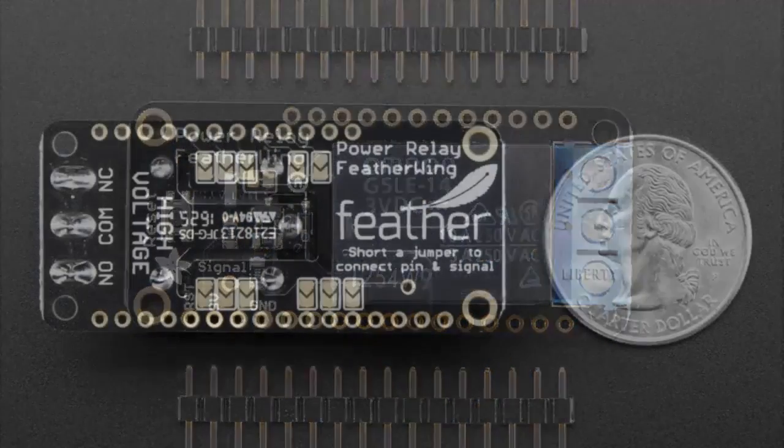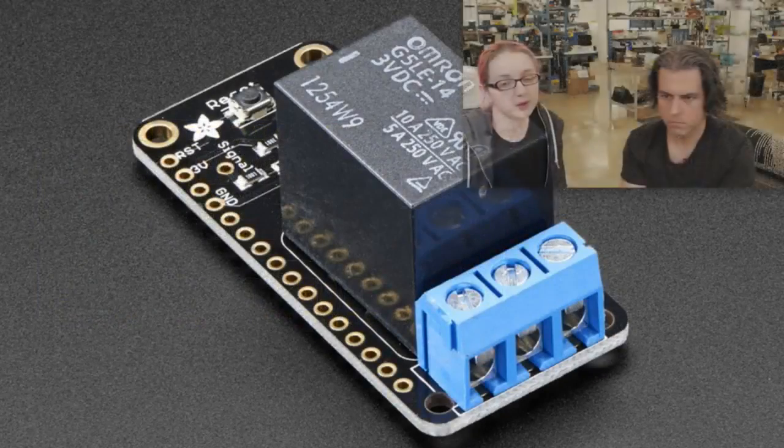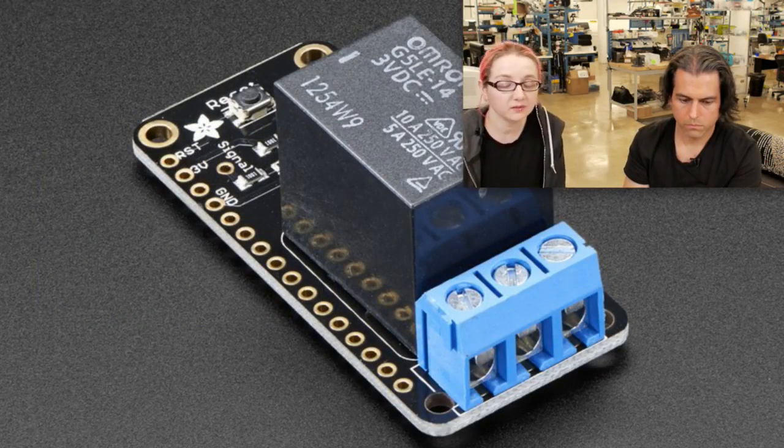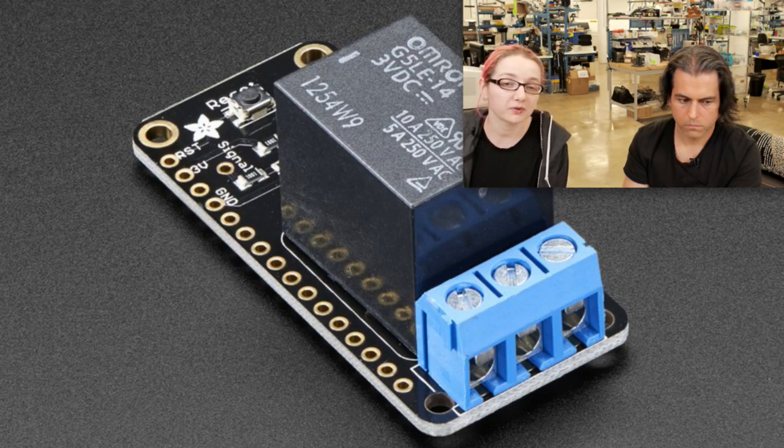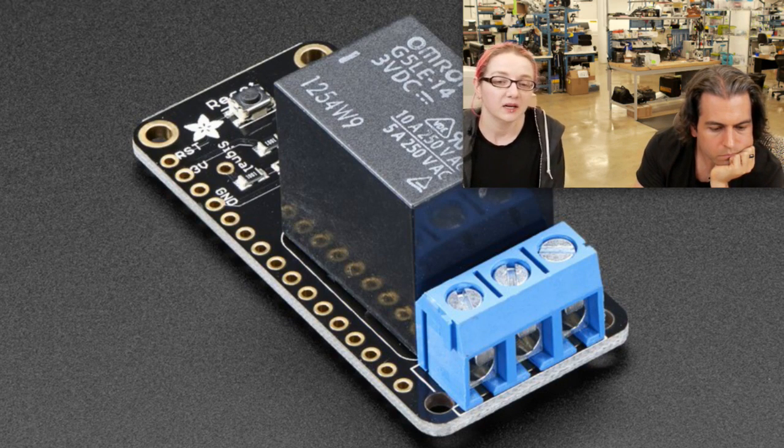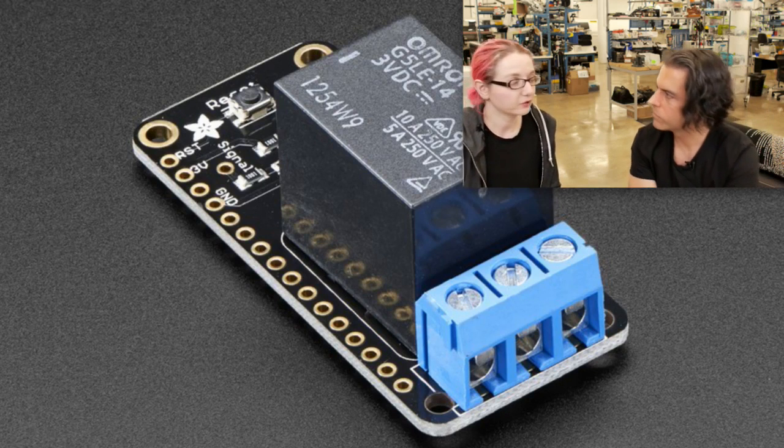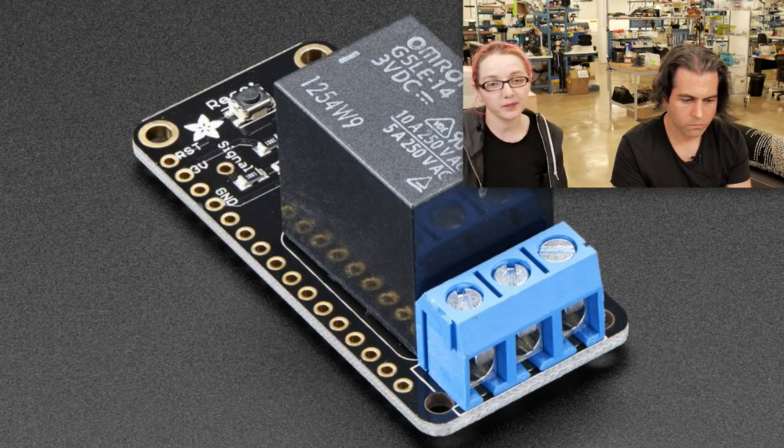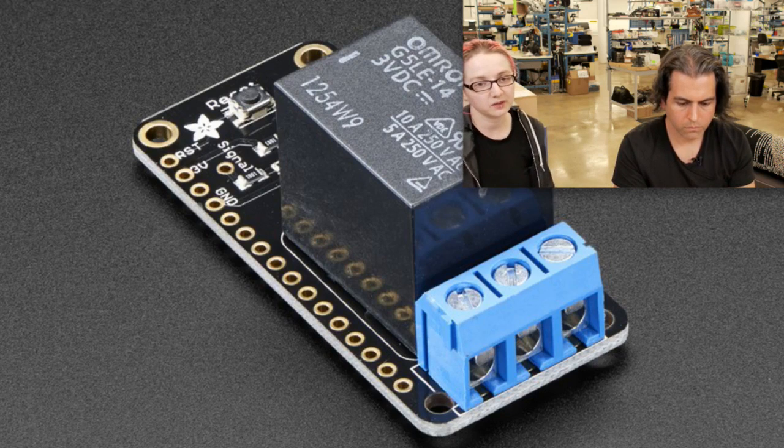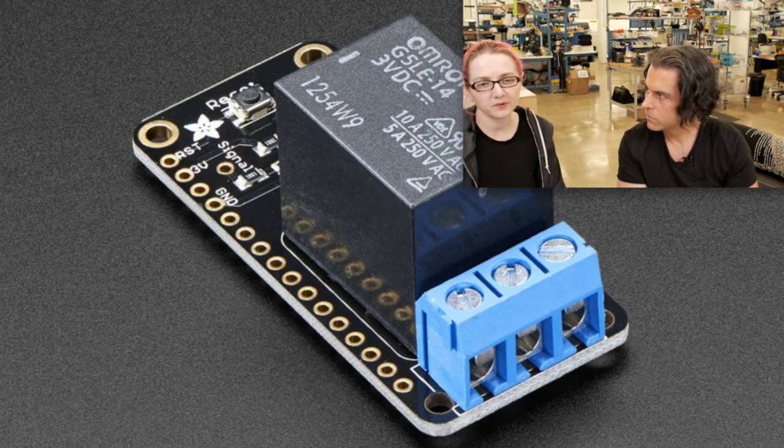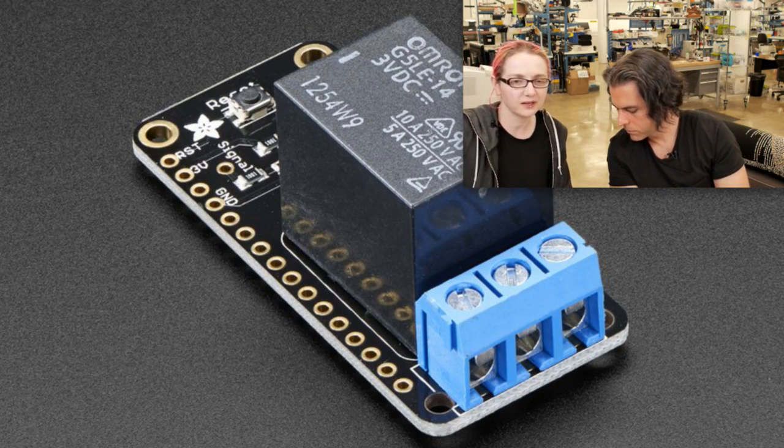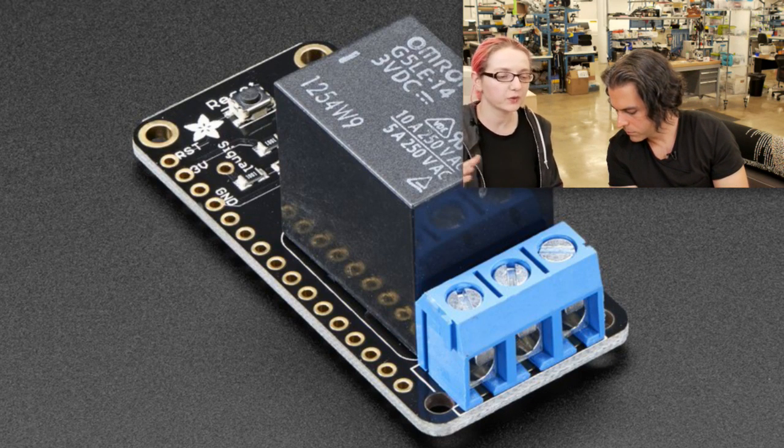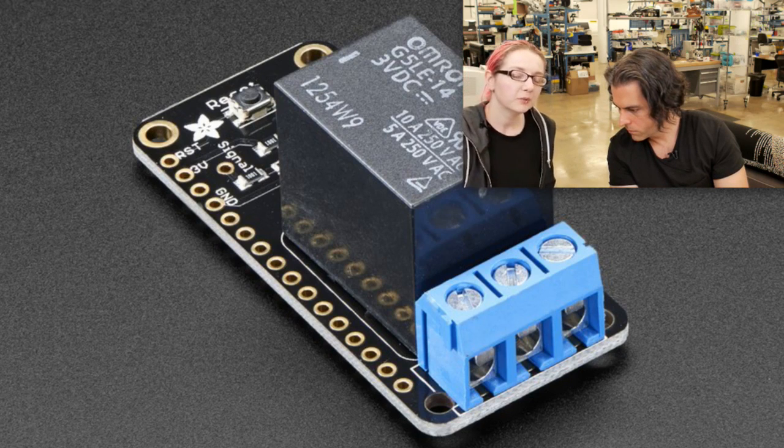So we've had other relay featherwings, but they were small signal level. This one is actually pretty high power. It can do 1,200 watts, so it can do small appliances. It can turn on and off your TV or a toaster oven, or electronic devices around your house. It can do quite a bit, up to 250 volts AC, up to 10 amps at 120.